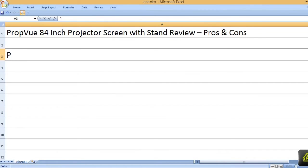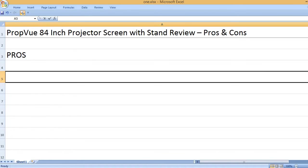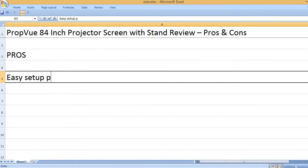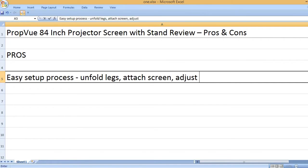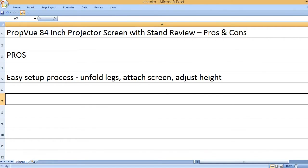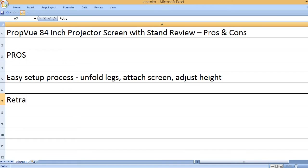PropVue 84-inch projector screen with stand review - pros and cons. Pros: Easy setup process - unfold legs, attach screen, adjust height.